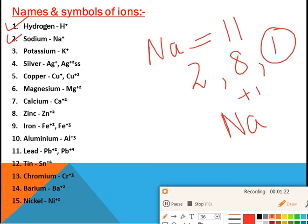In the same way, potassium has valency K⁺. Silver has variable valency, so it occurs in both Ag⁺ and Ag²⁺ states. Copper also has variable valency: Cu⁺ and Cu²⁺.